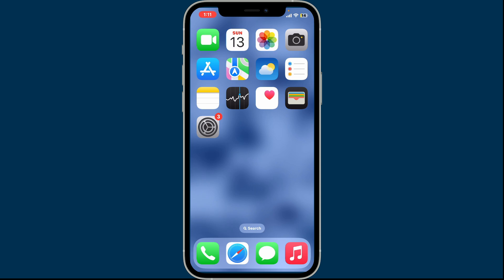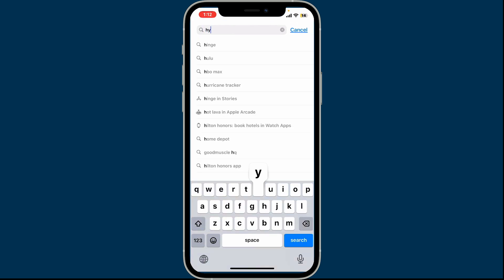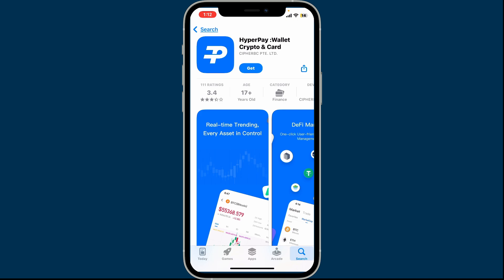To download and install HyperPay wallet app, first of all, launch your Google Play Store or your App Store. Go to the search box at the top and type in HyperPay. Look for the HyperPay wallet crypto and card application and tap on the Get button or the Install button to begin downloading the app on your device right away.